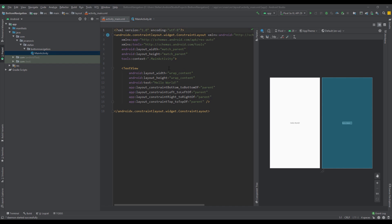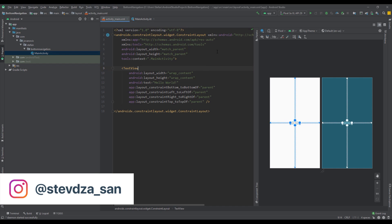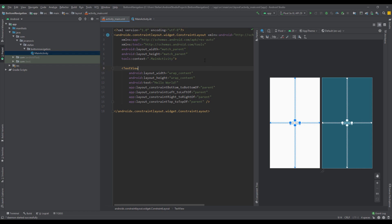Hello there and welcome back to my new video. In this video I want to show you how you can integrate a bottom navigation bar with the navigation component.